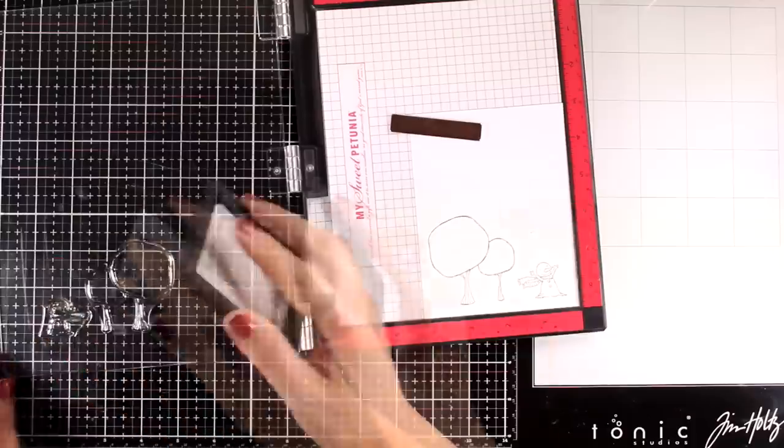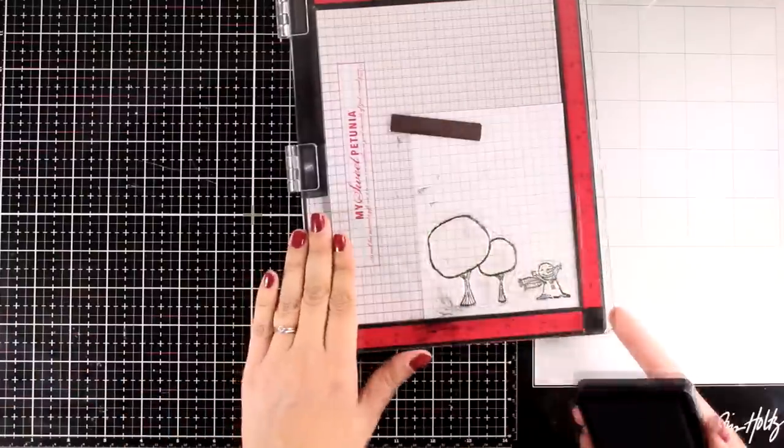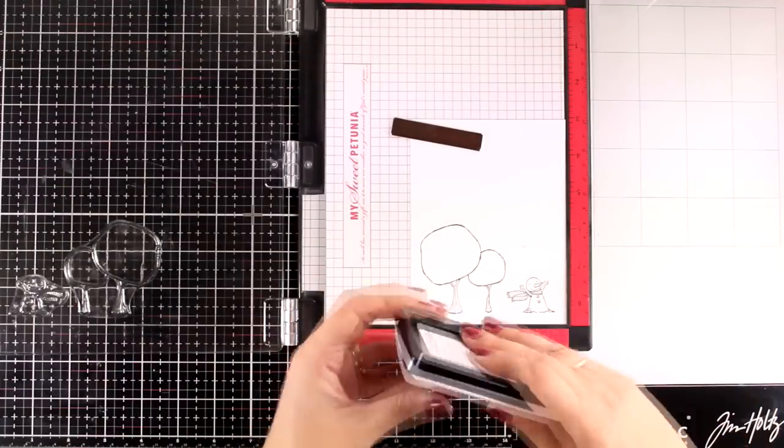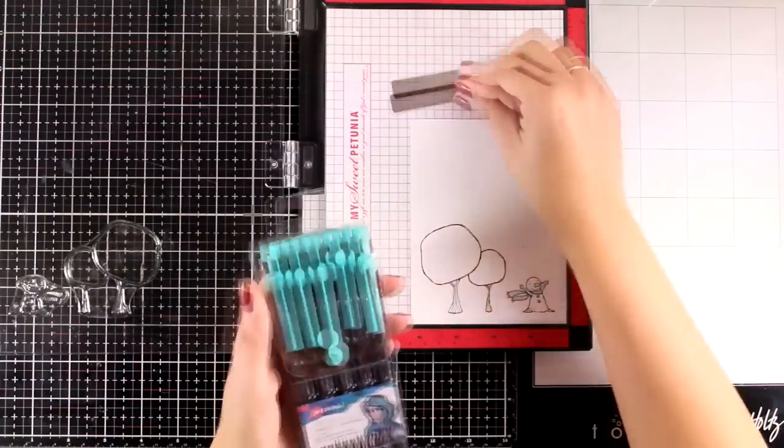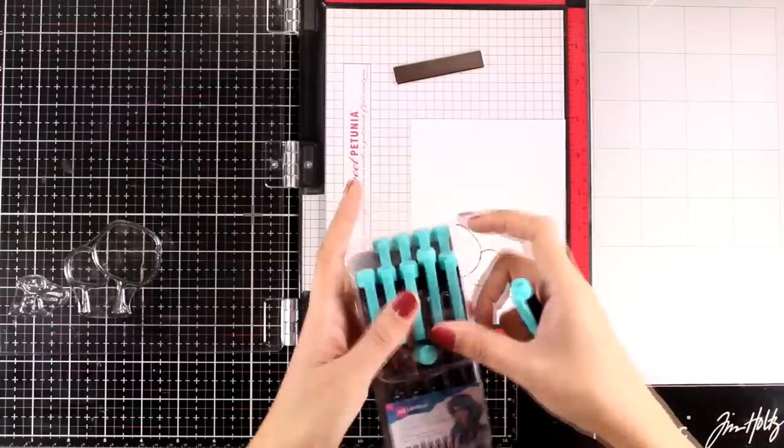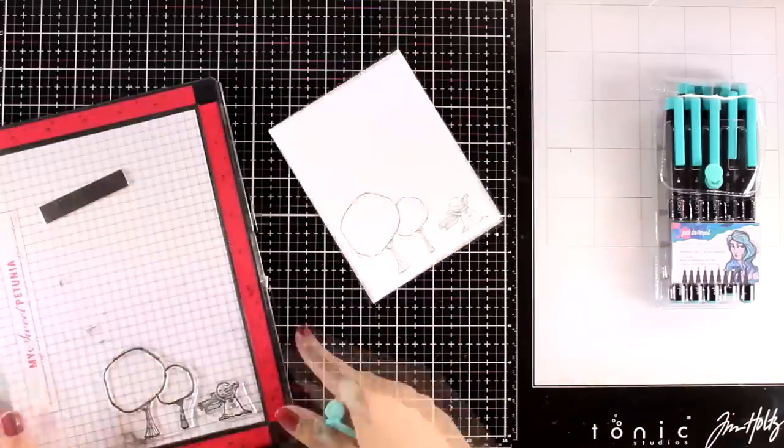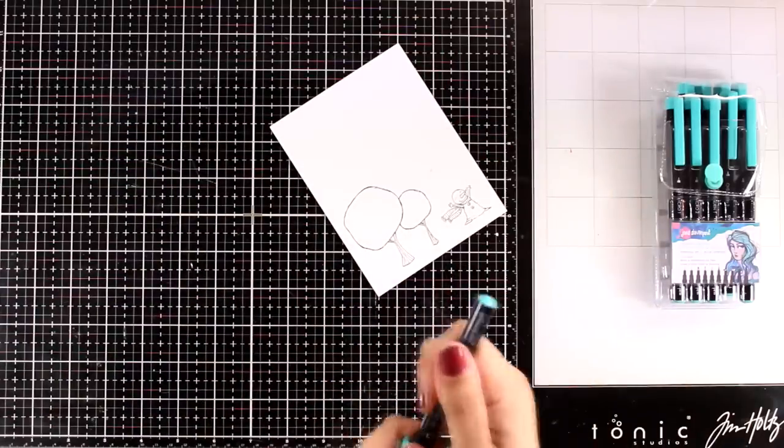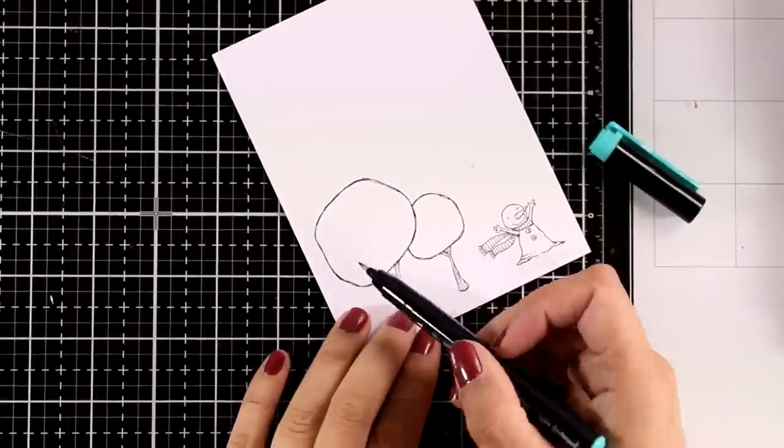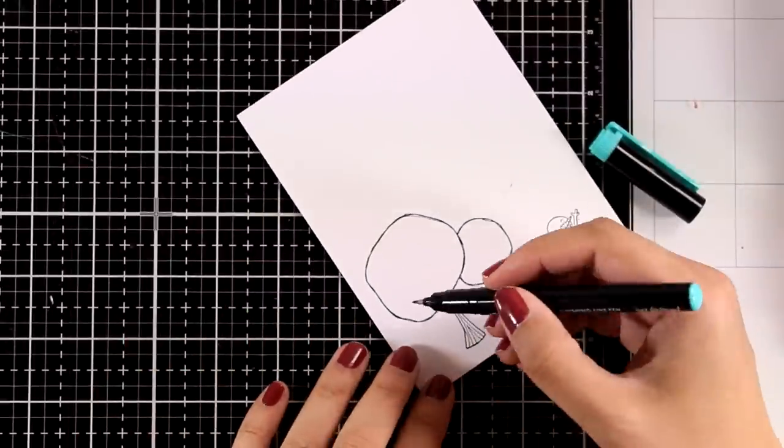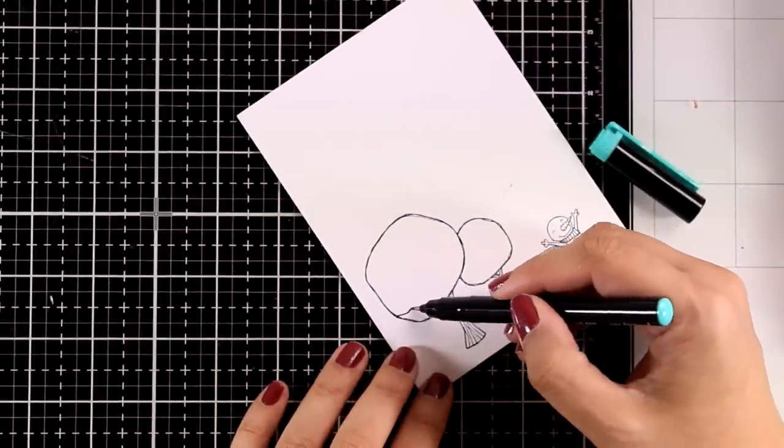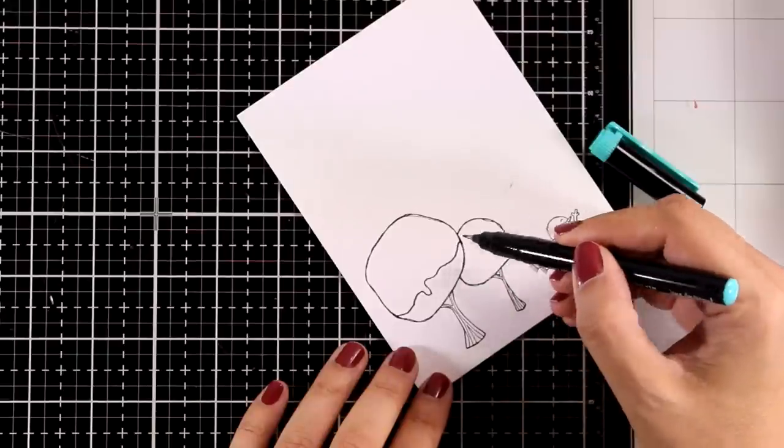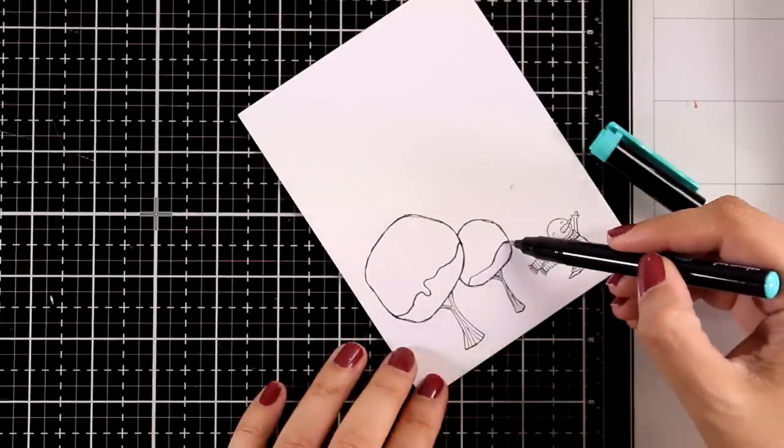I think my ink pad needs re-inking, but that's the beauty of the Misti, you can stamp again and again. I am going to bring in a very thin marker and I'm going to draw a line just because I want to color this tree as if it has snow on top. I'm going to loosely draw a couple of lines along the trees.